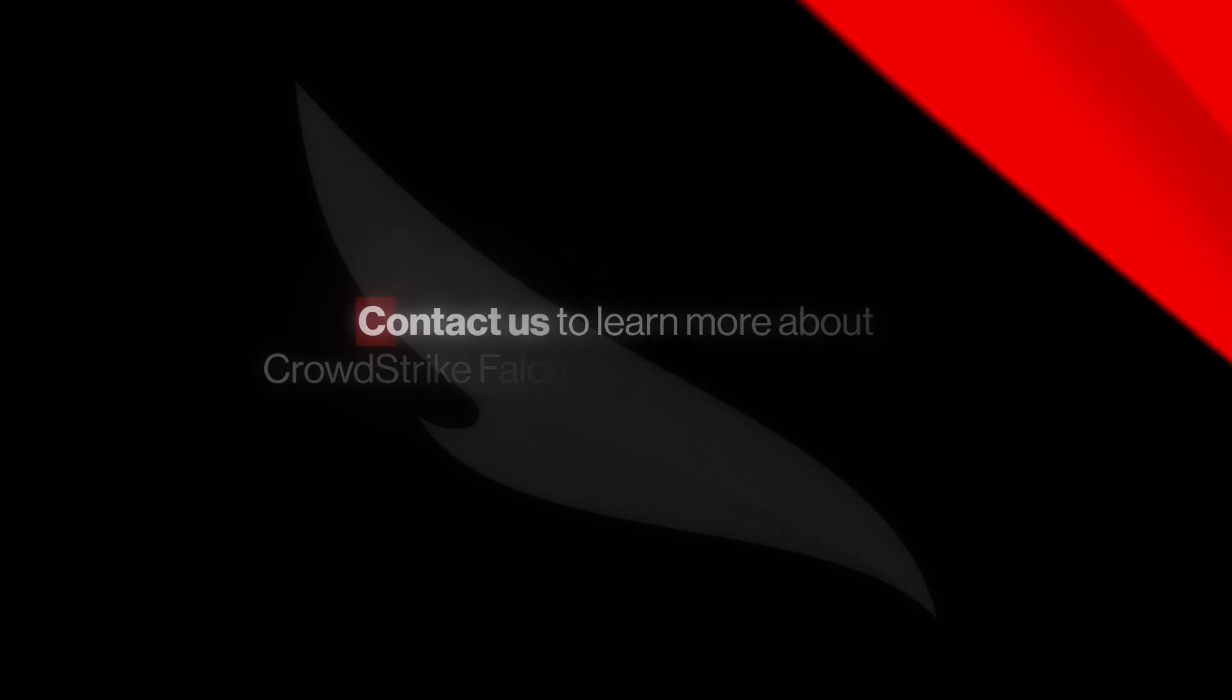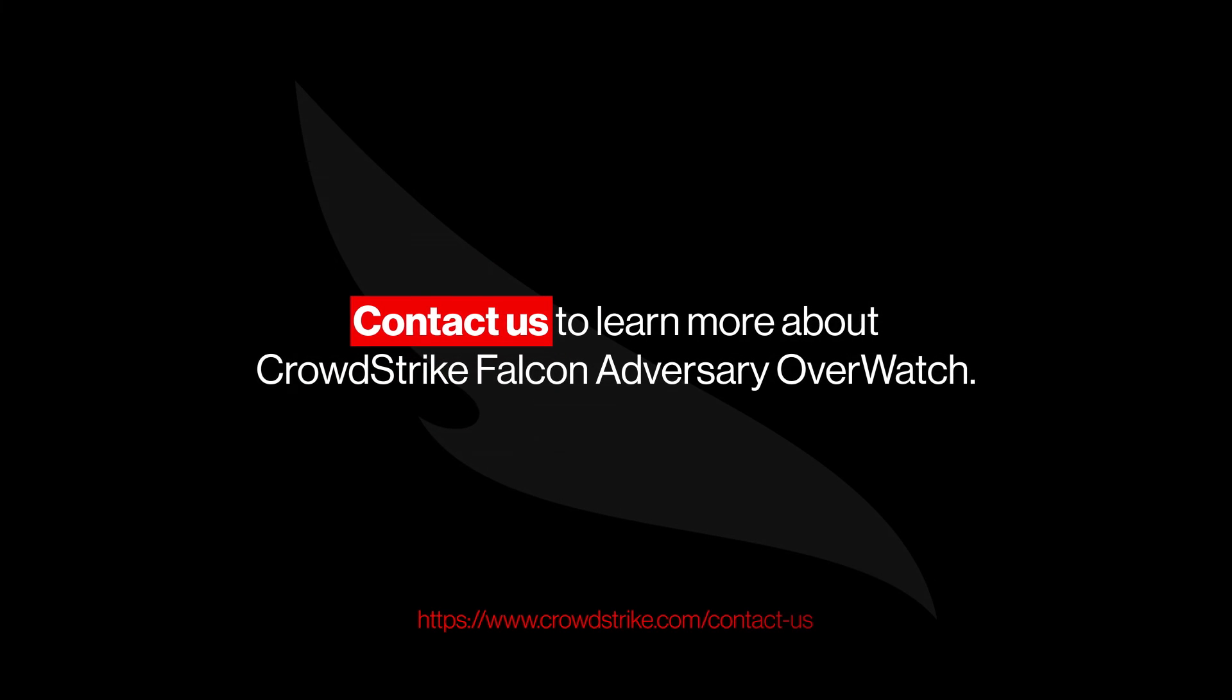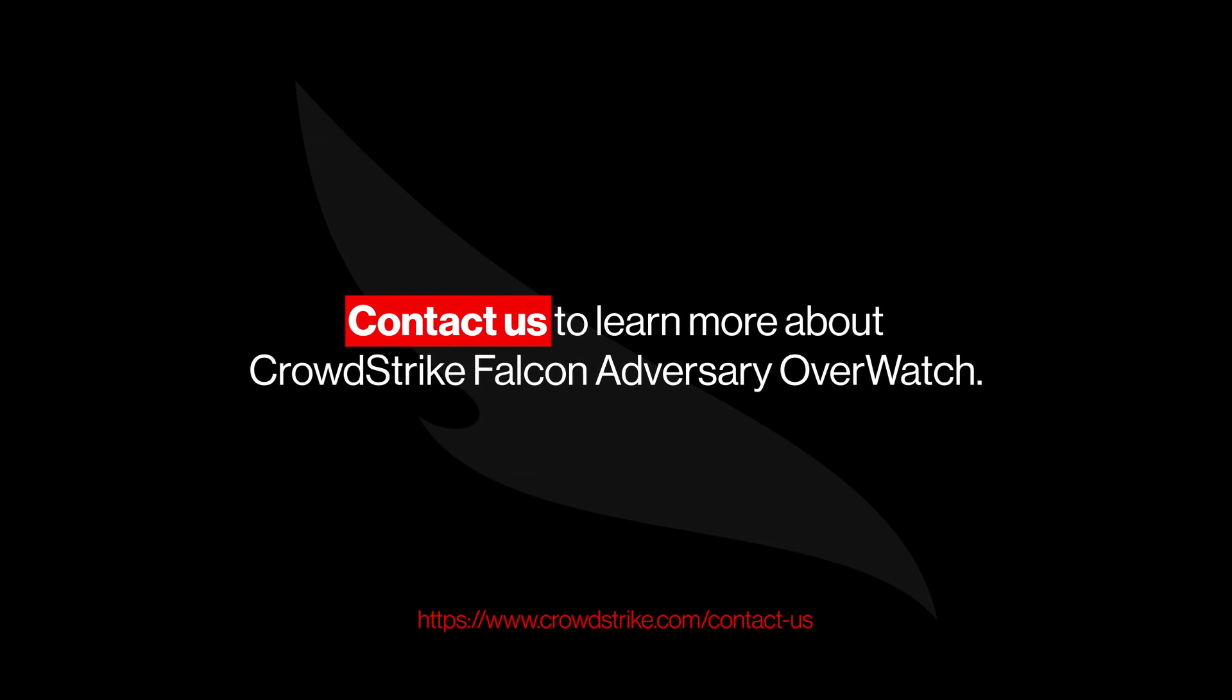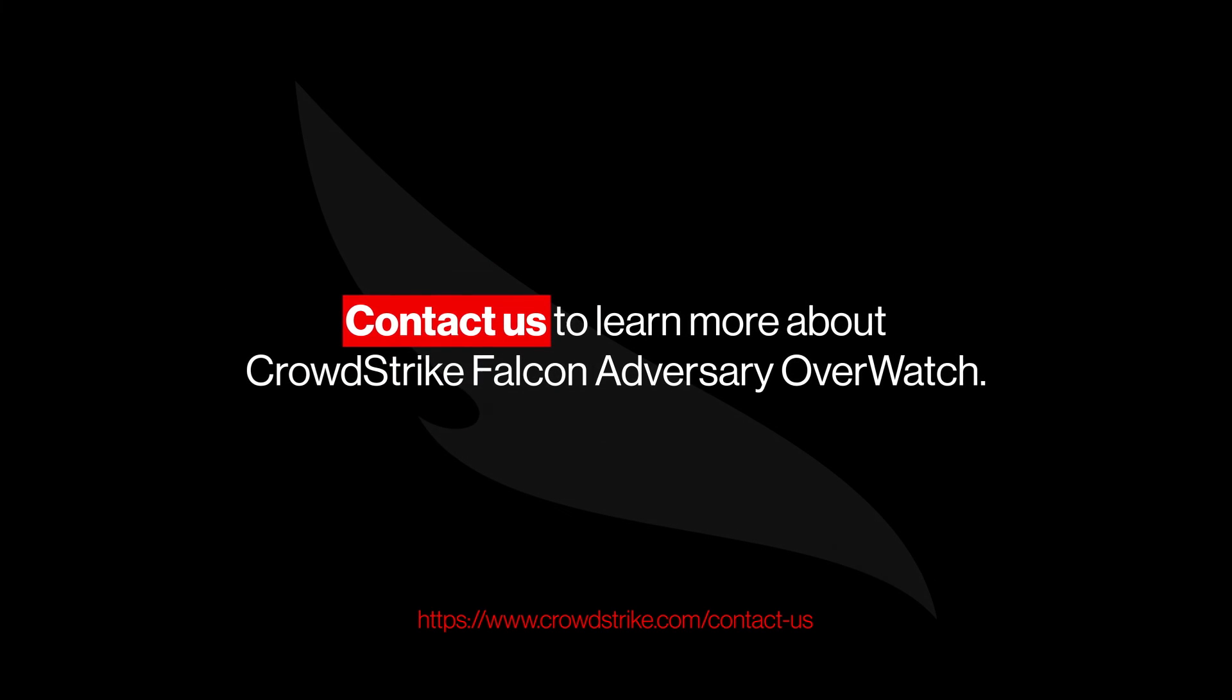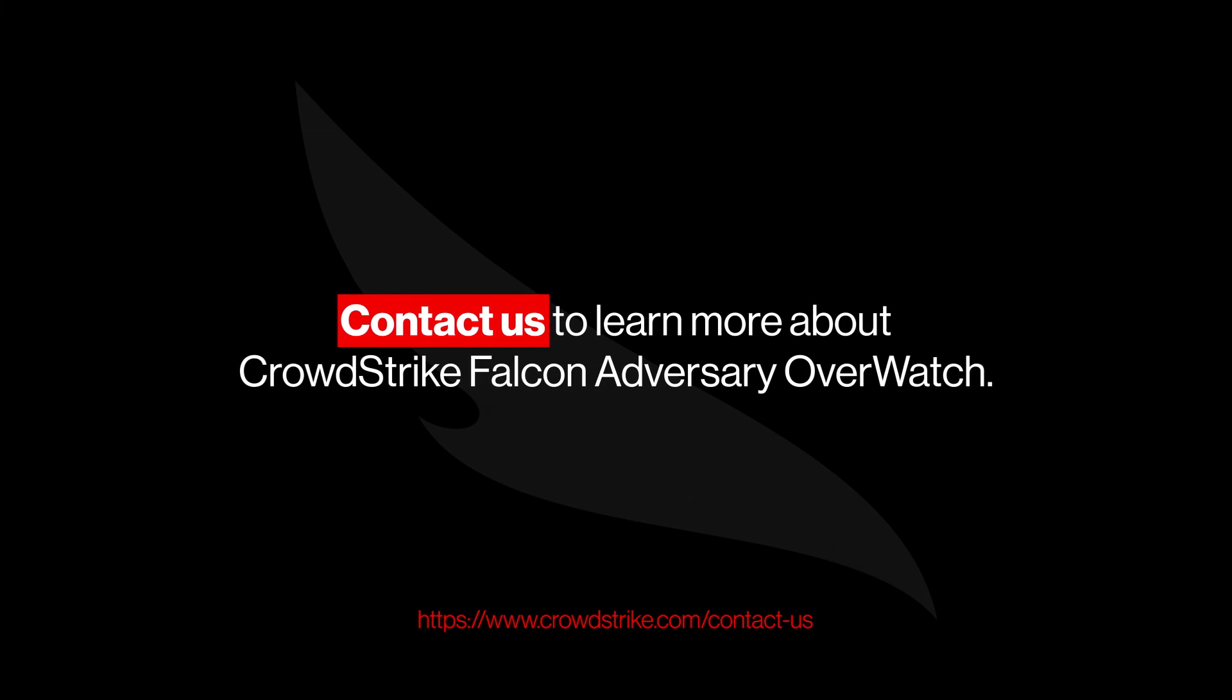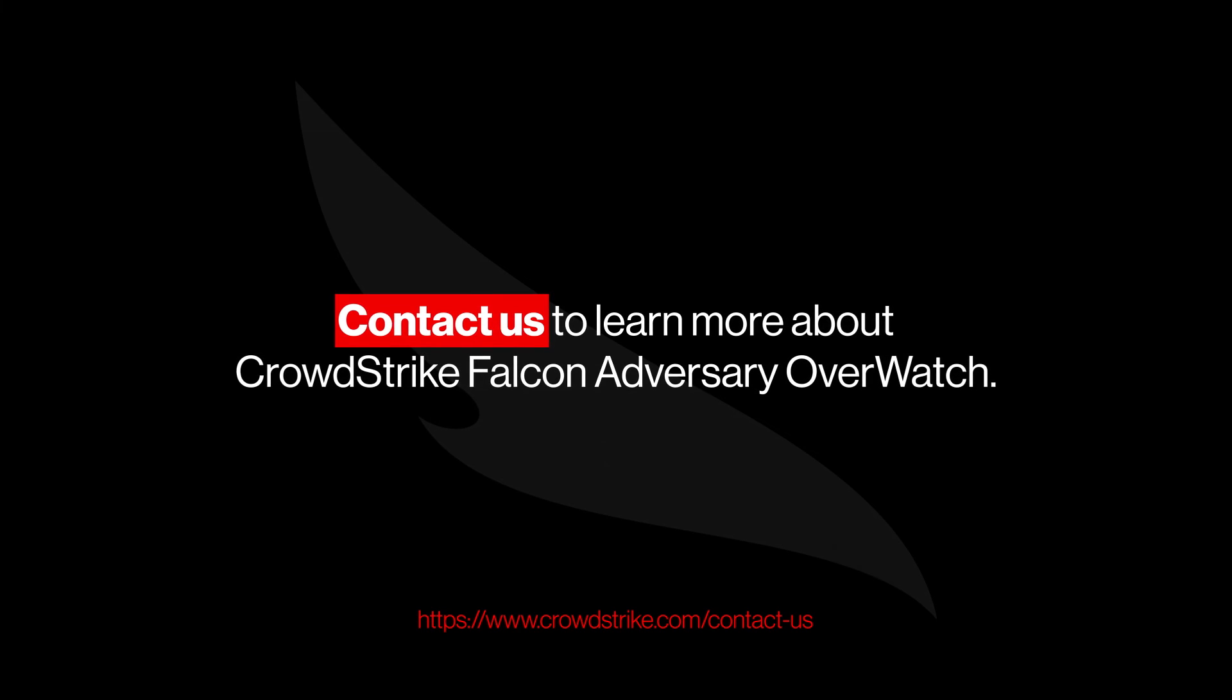Contact us to learn how CrowdStrike Falcon Adversary Overwatch can protect your organization from adversarial threats on the dark web.